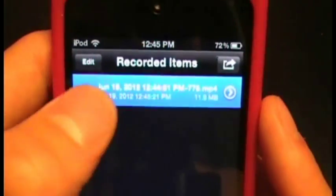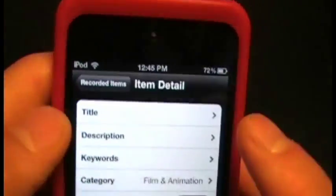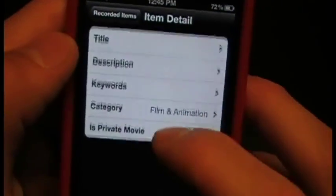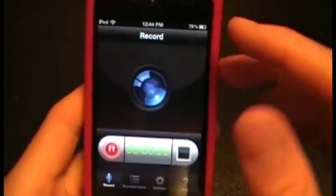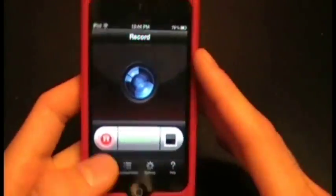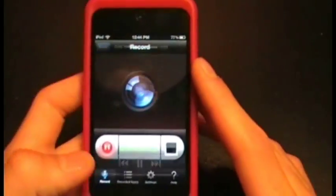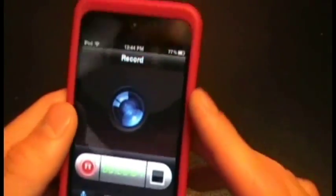Then it will appear in your Recorded Items tab. If you click on it, you can play it, or you can click right here and change the description and all that. Let's click play. Because the iPod has limited RAM, it does lag a little bit — it's not the best quality — but as you can see, it will work.